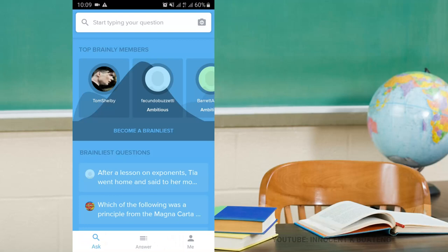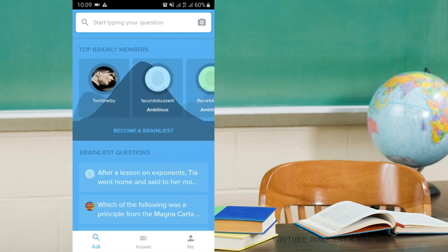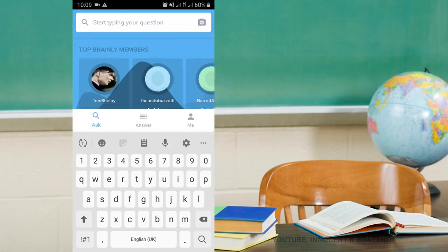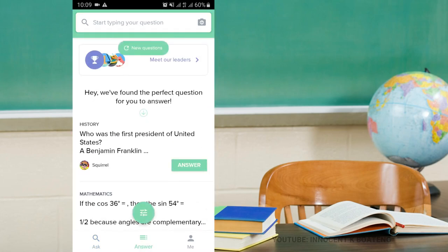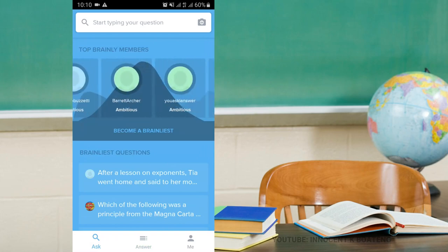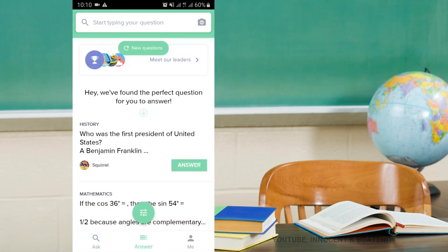Last on the list today is Brainly. If you're a student at any grade or level and you want to join other students and graduates who are helping each other solve questions, answer quizzes, and complete assignments, this is the right app for you. You can come here, type a question from your assignment, post it, and other people online will help you answer it. Additionally, in the answer section you can answer other people's questions, which gives you points to become a top Brainly member.